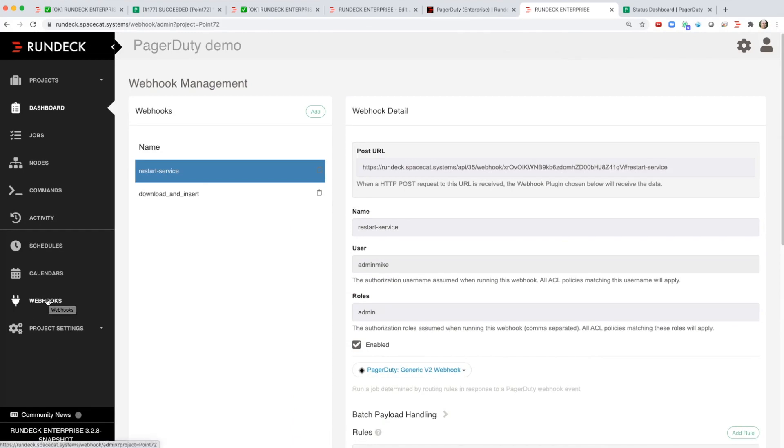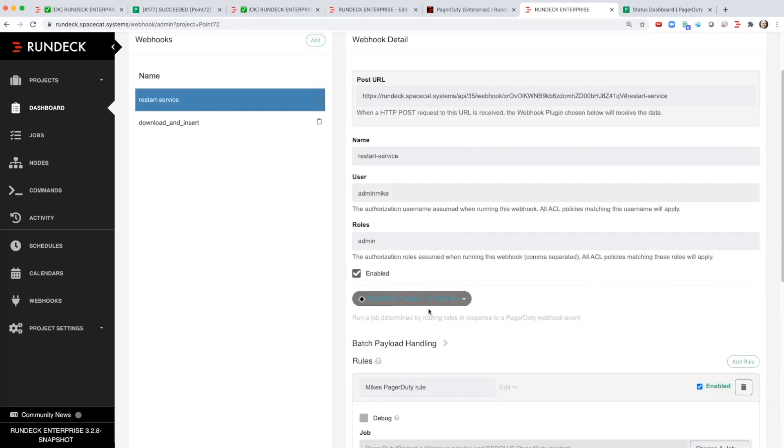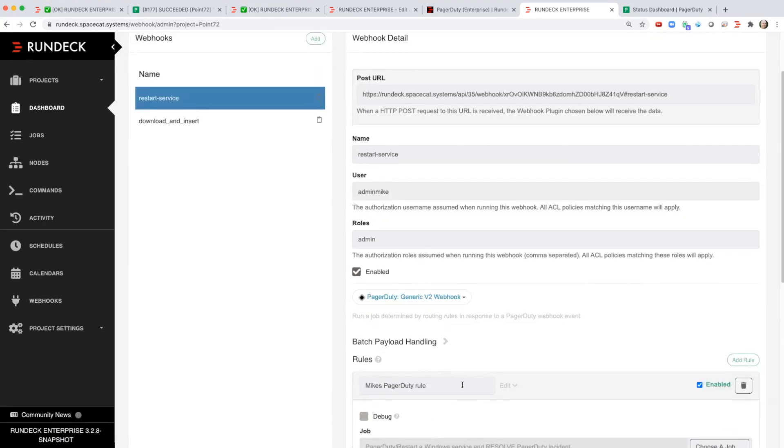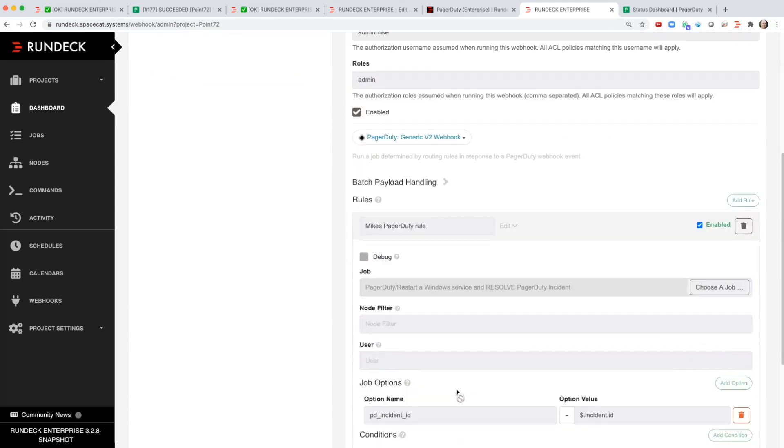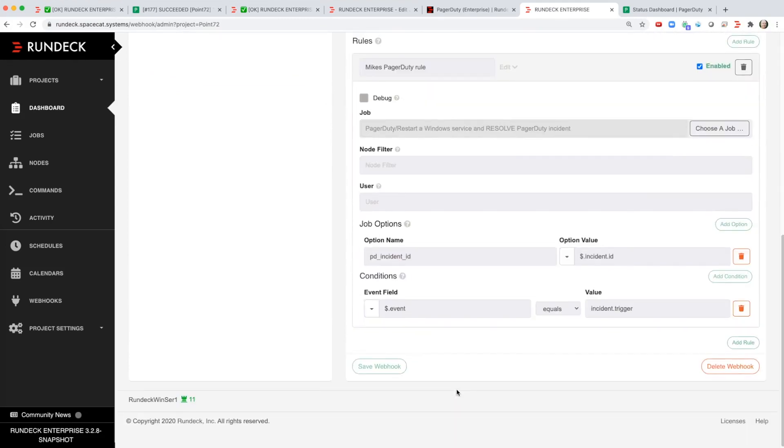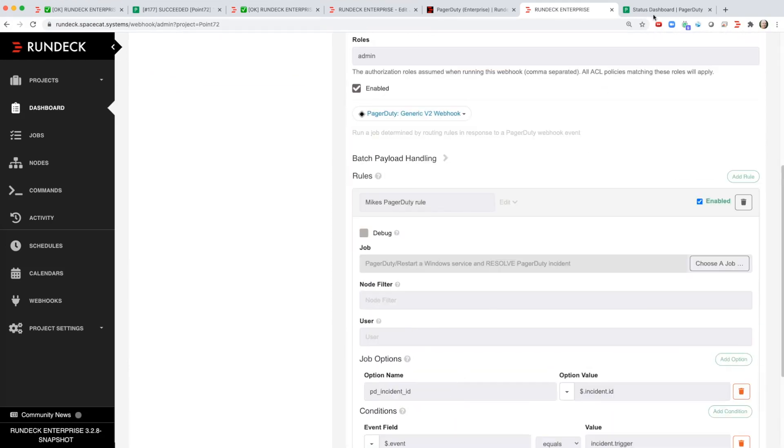So here on the project screen if I click on webhooks I can see that this restart service webhook is tied to a rule that then triggers a job, the same job that I ran, and that's the linkage between the two.